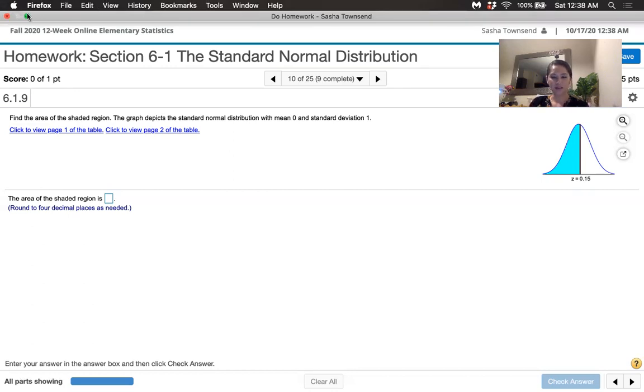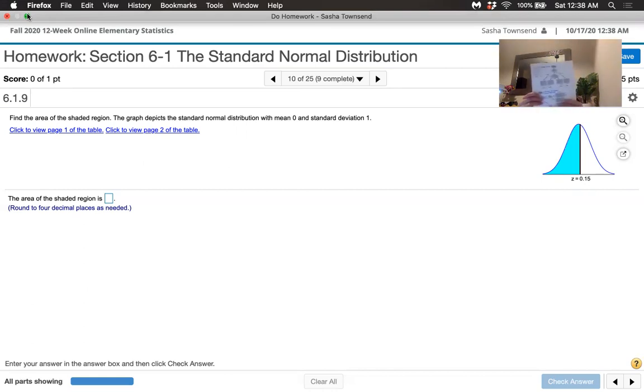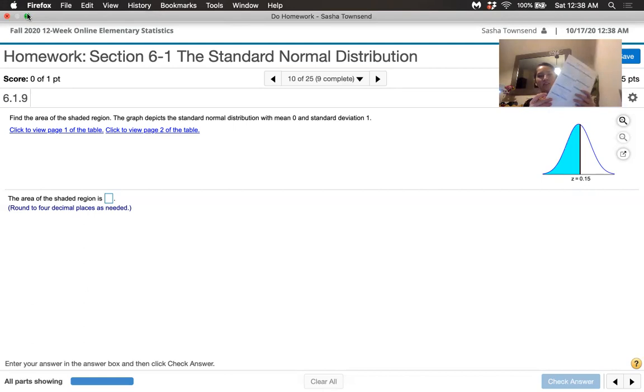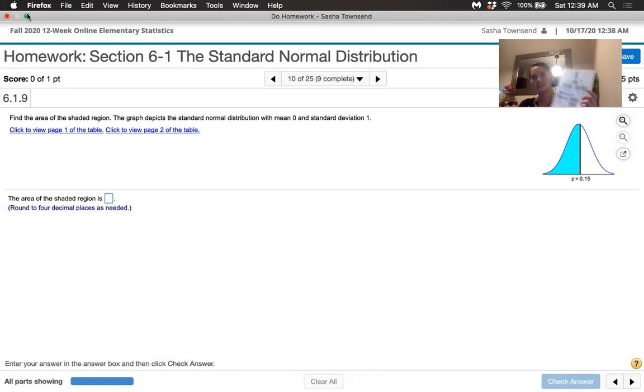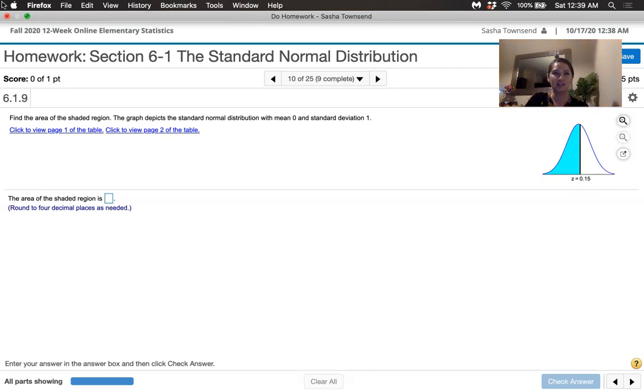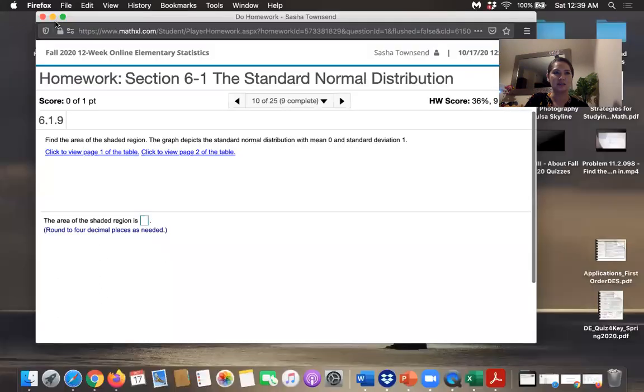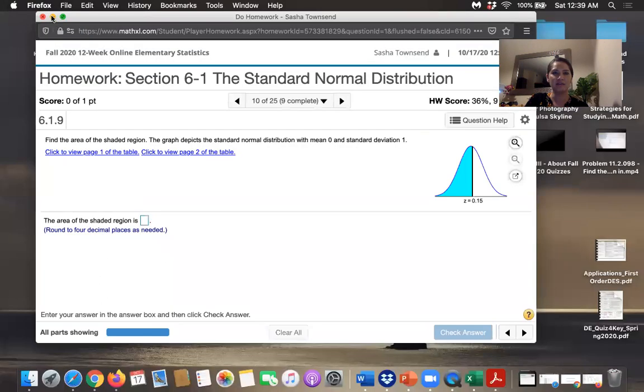This is the table, the tear-out formulas and tables by Triola that you'll be able to use. There are z-scores right here. Now I'm going to use the PDF version of this because it'll give you a better picture as we're trying to learn how to use this. So here's the PDF.